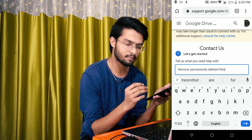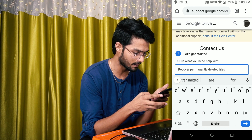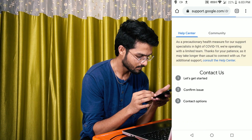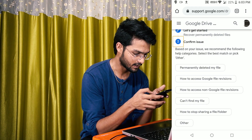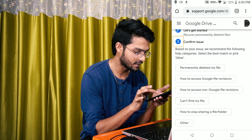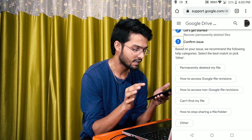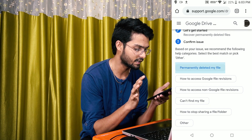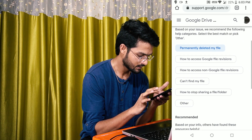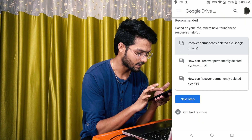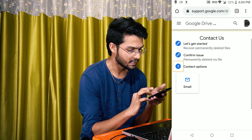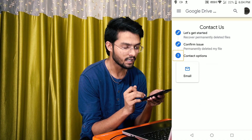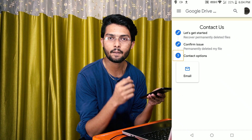I will type in the trash load. I will check it out. How to access Google file revisions — then I will select it. Next is to recover the deleted files. I will choose a contract option and go to the phone. These are the challenges.